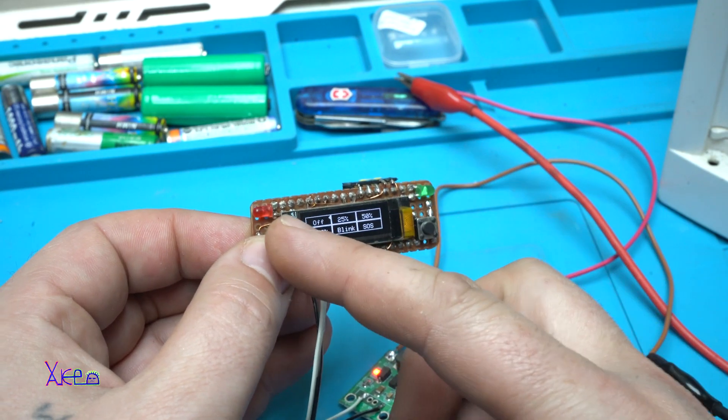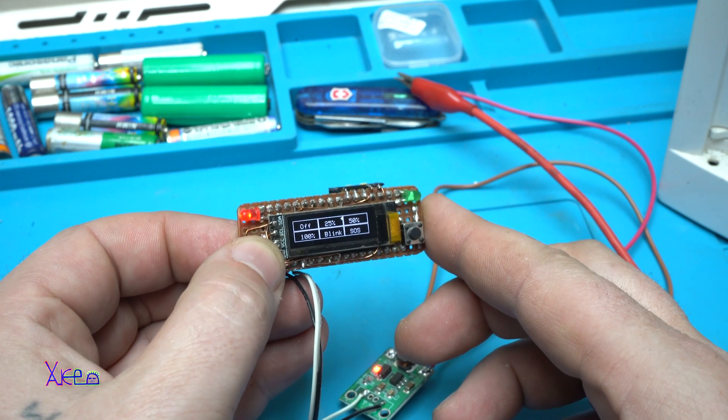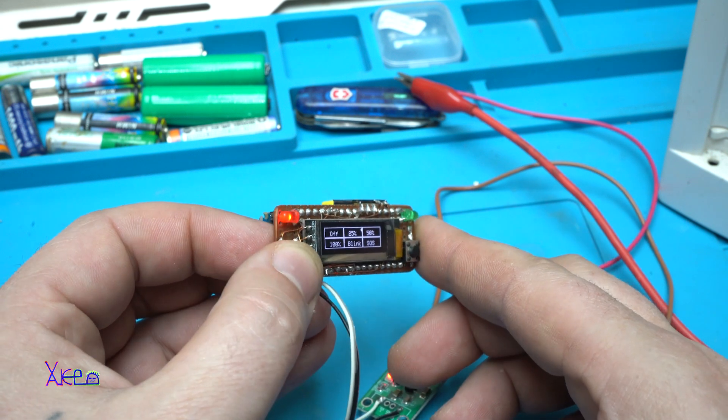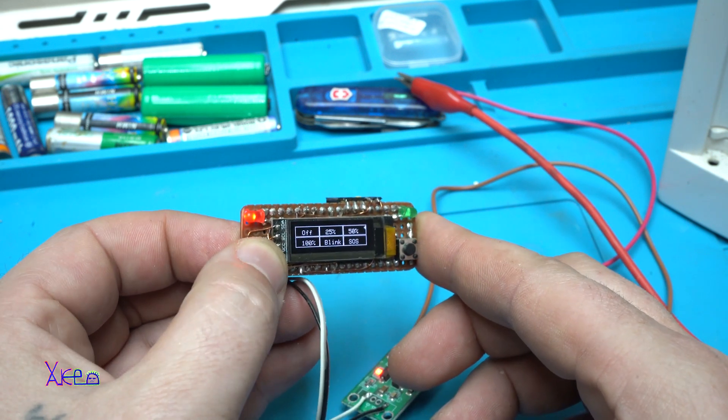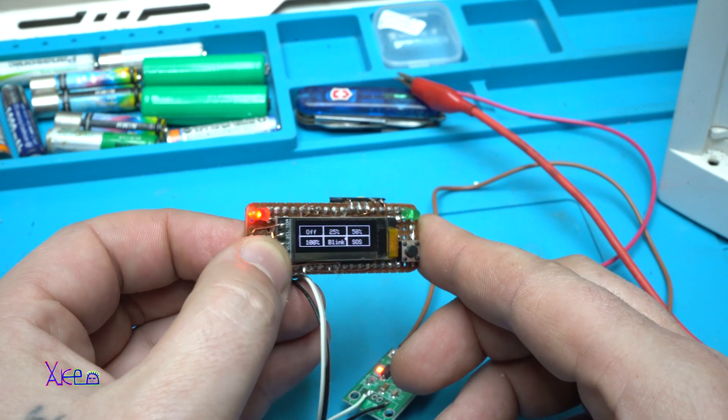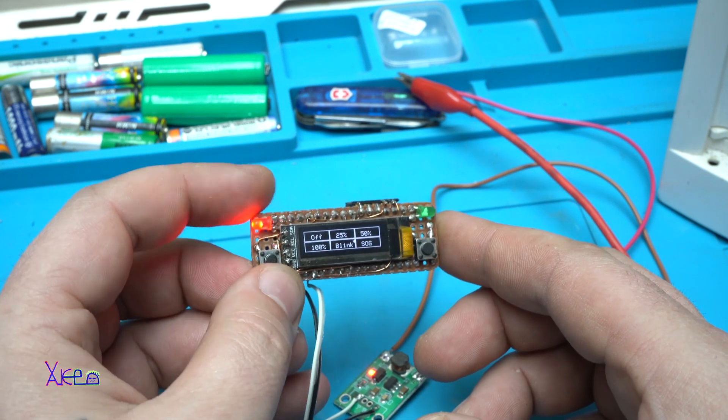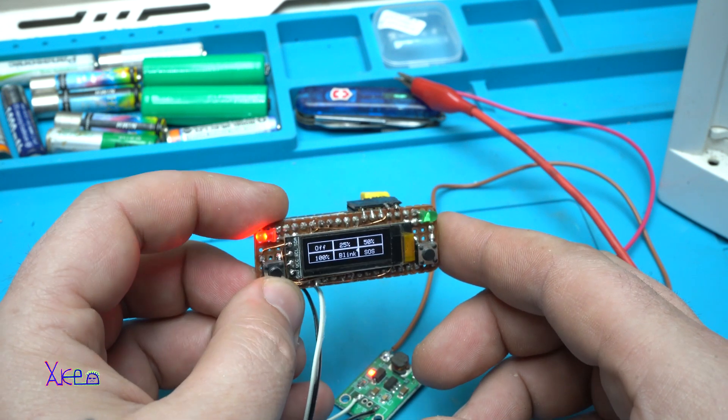The LED is off, 25 percent, 50, 100, blinking. Great.